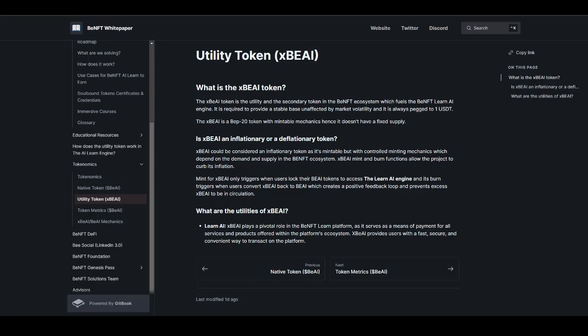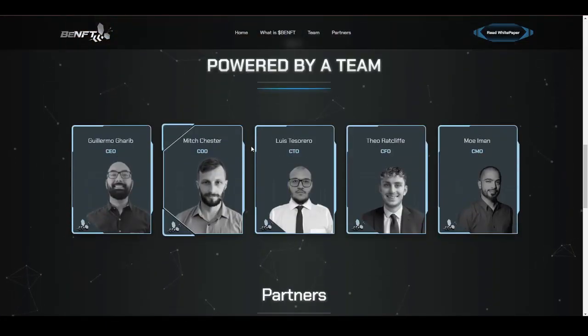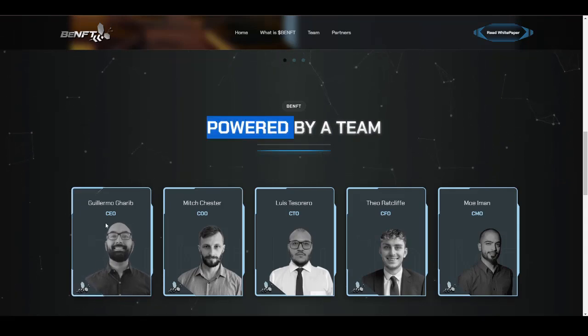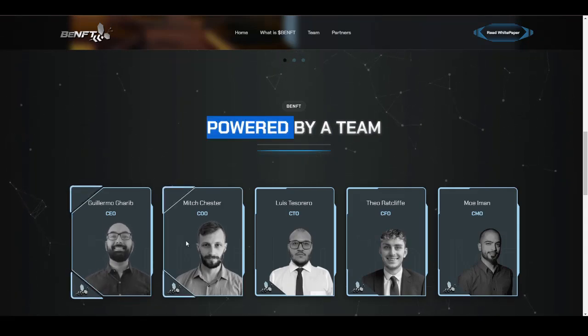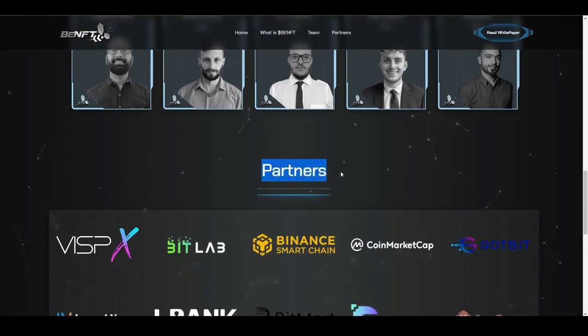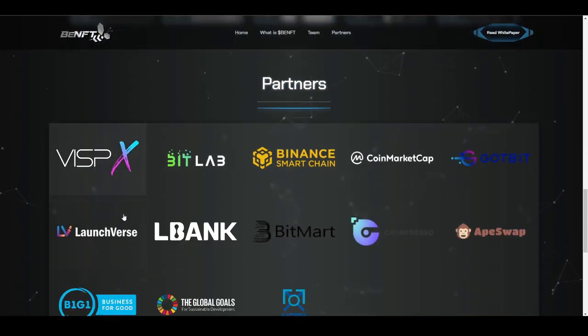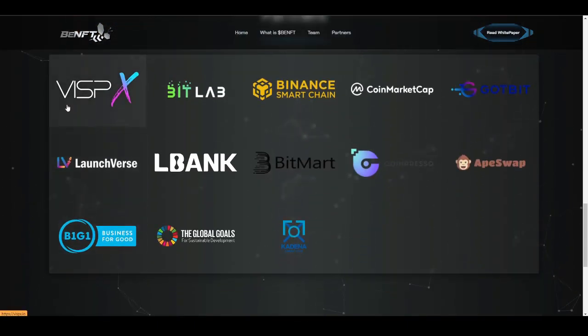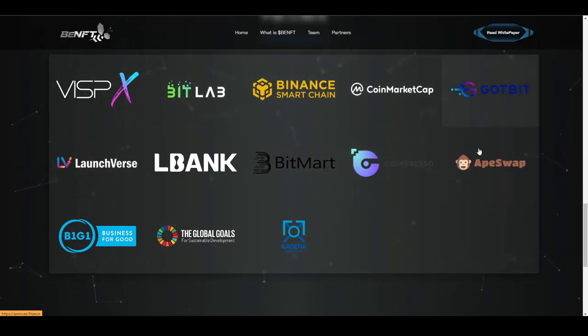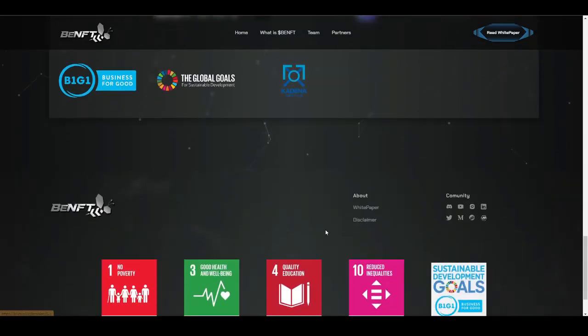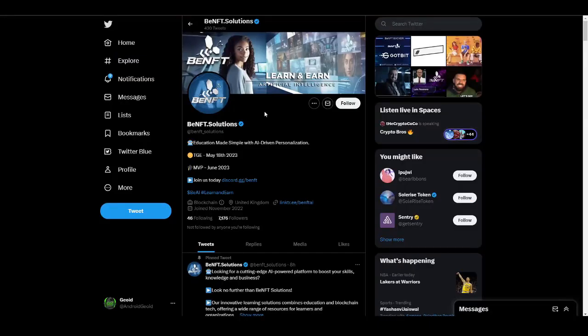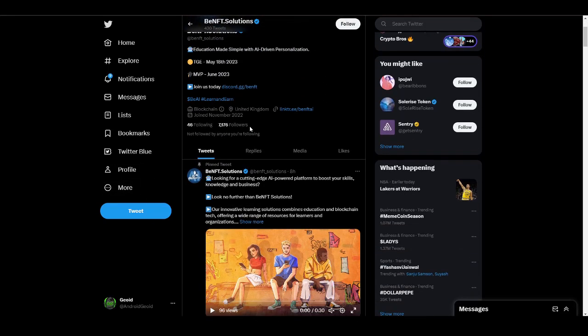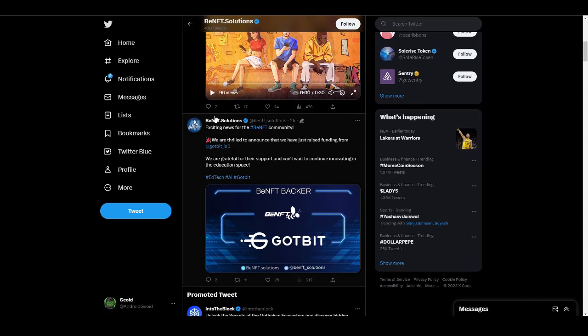Now let's move on to the official website. Here they also mentioned information regarding the team, so that is also really great transparency provided by them. Also, here are the list of partners that are backing this project, such as VFPX, BitLab, BSC Smart Chain, CoinMarketCap, GotBit, LBank. I highly suggest you guys follow them on all the social media. If you go and check out their Twitter, here they have explained each and every new update. Two hours ago they announced that they partnered with GotBit, which is something really phenomenal.